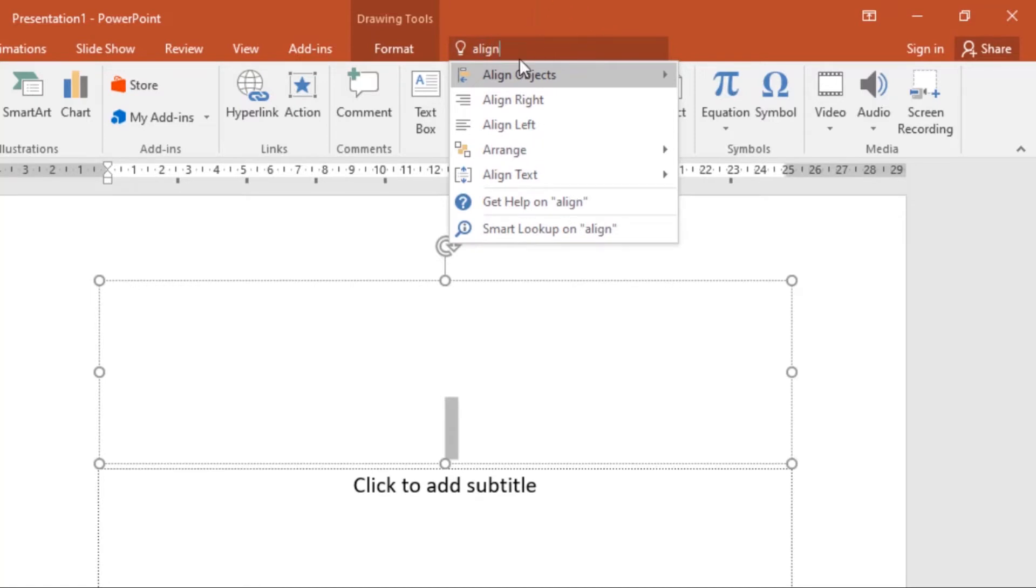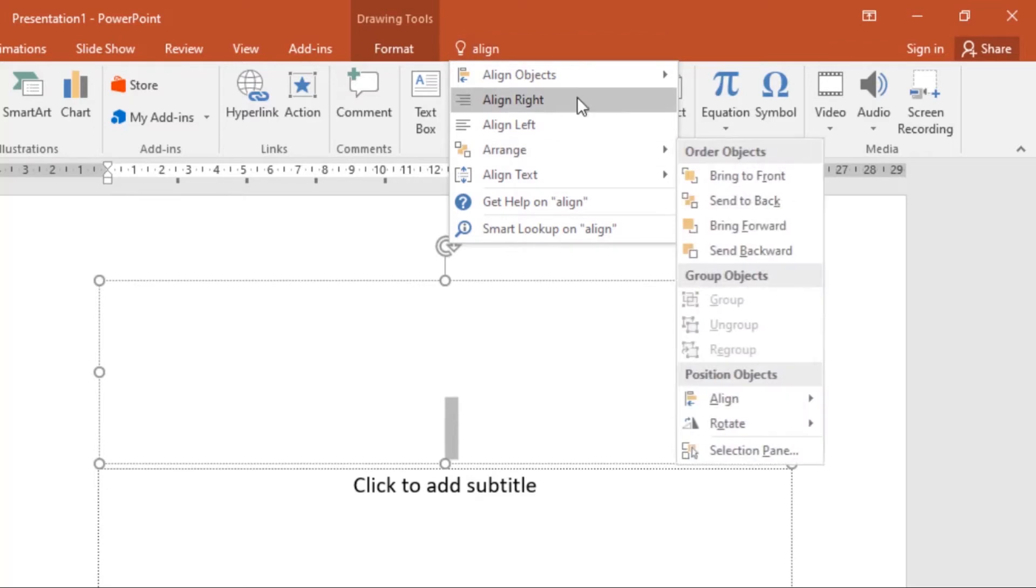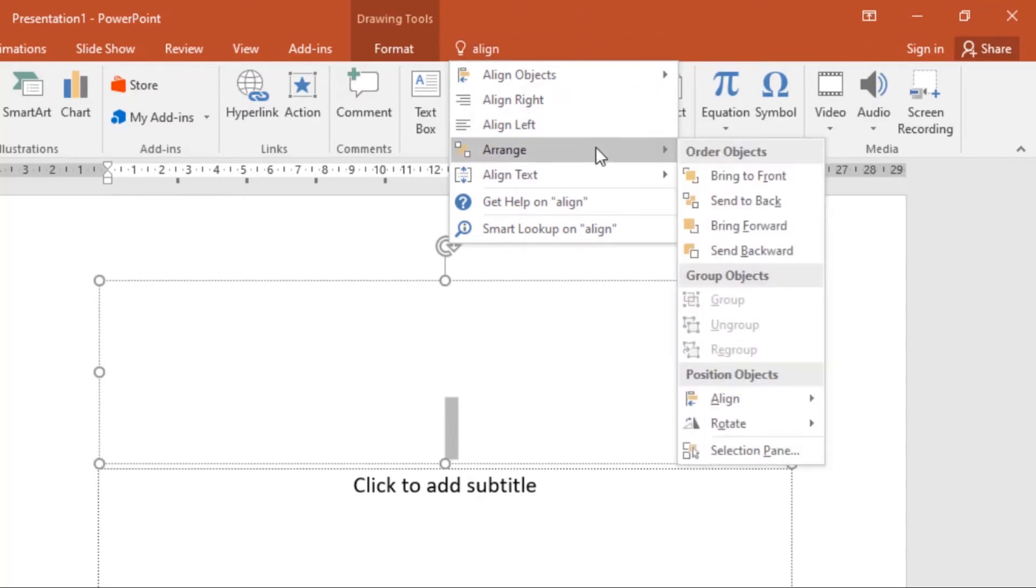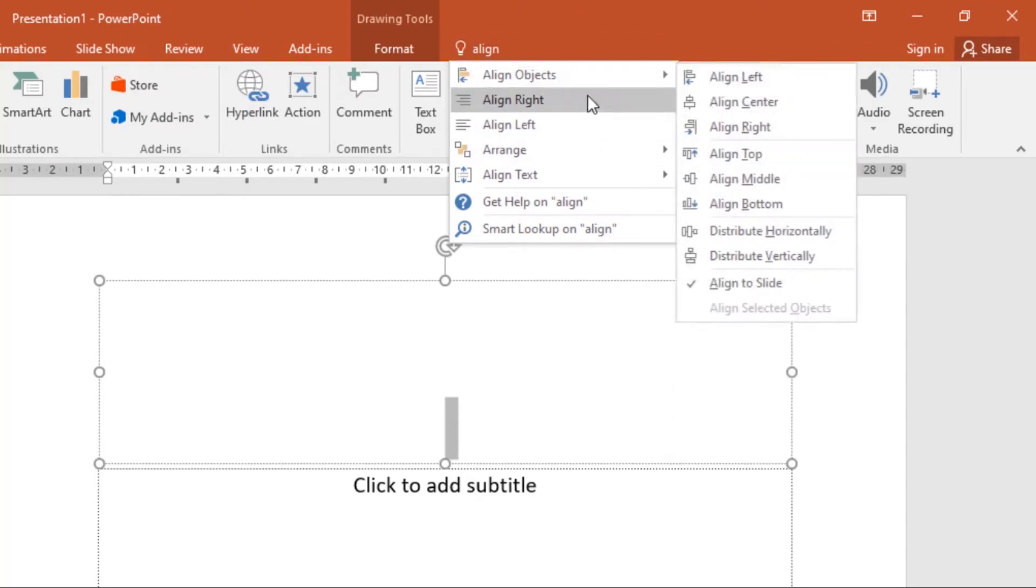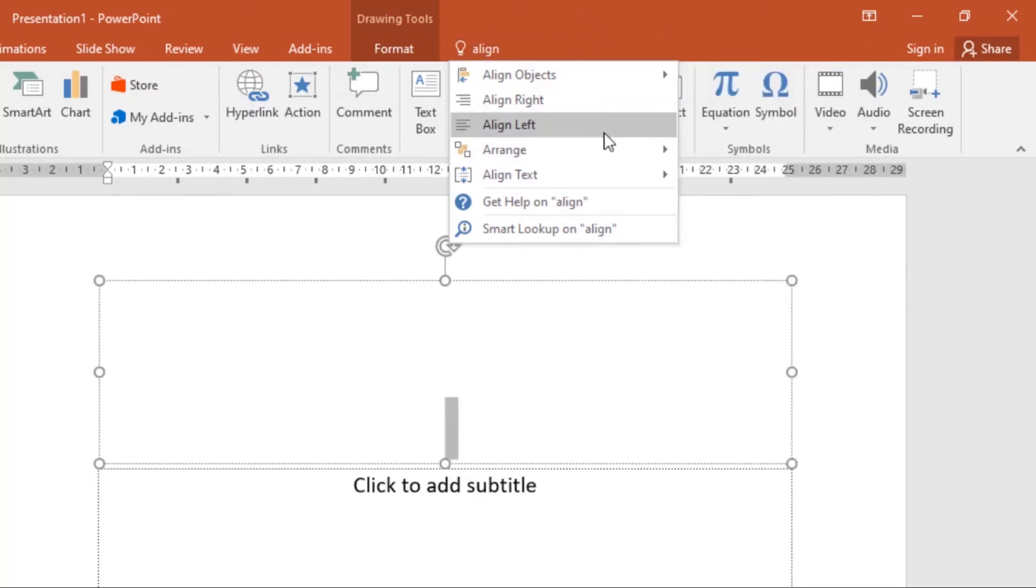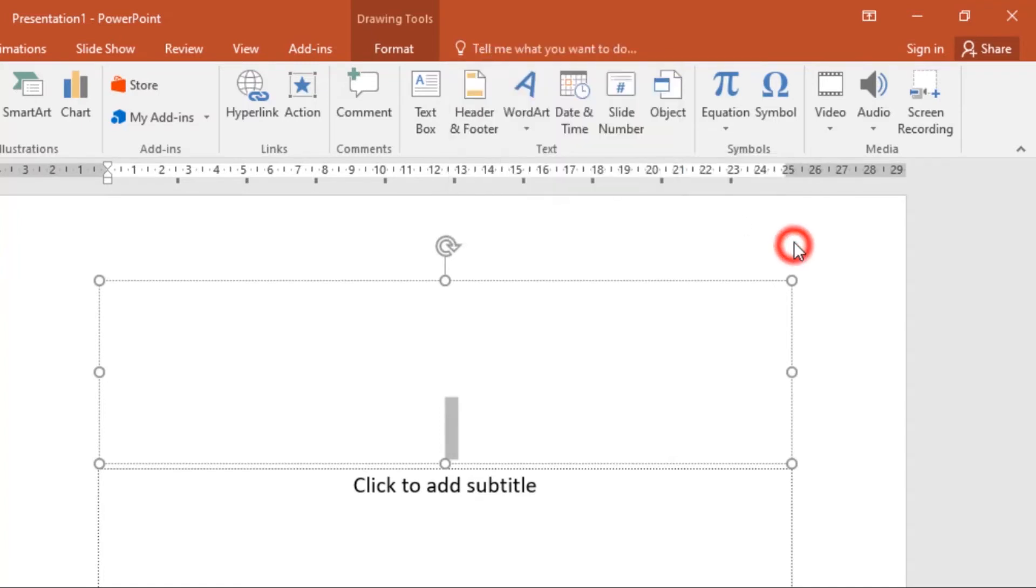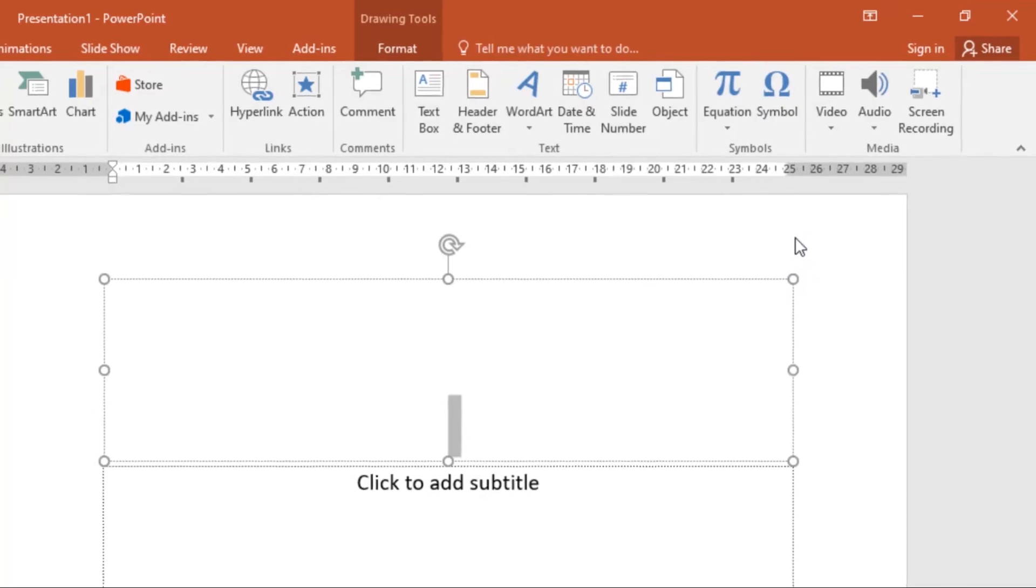The commands will come up, a list of options will appear, and you can use the command directly from the menu without having to find it on the ribbon. That's the Tell Me feature.